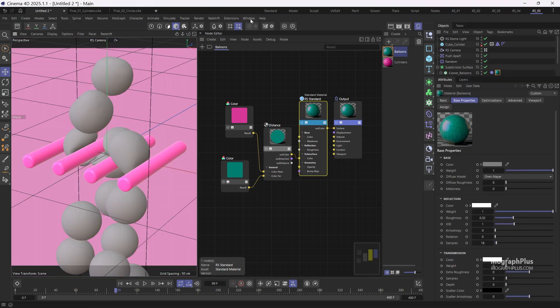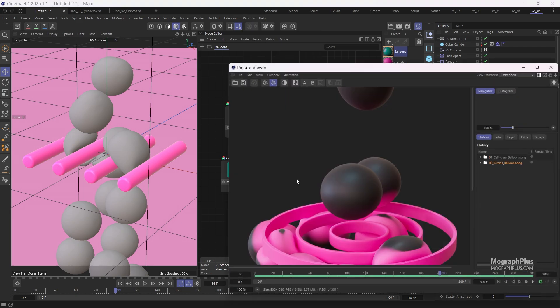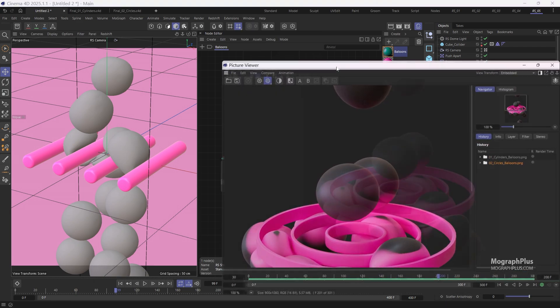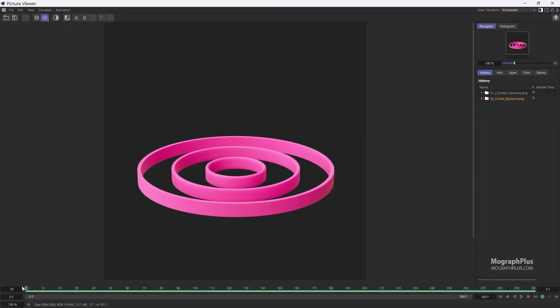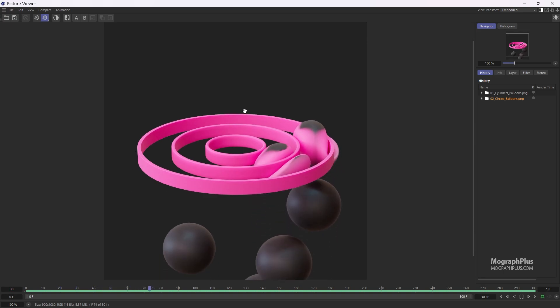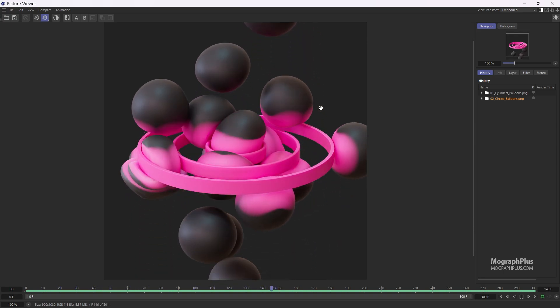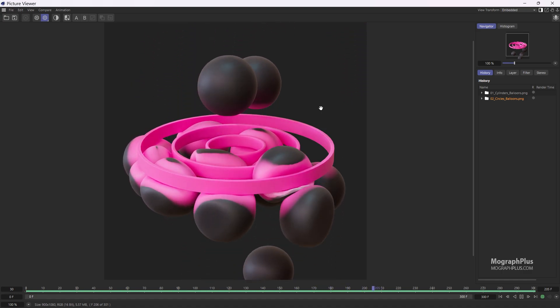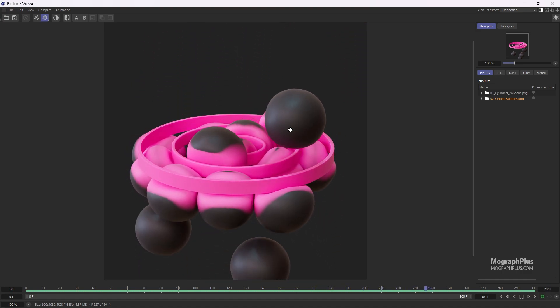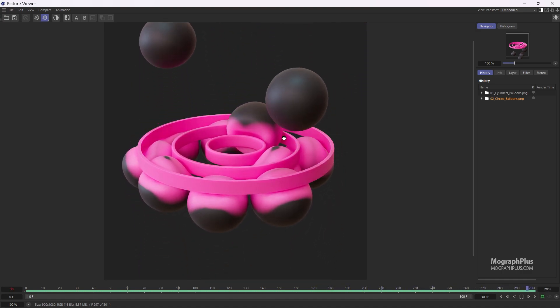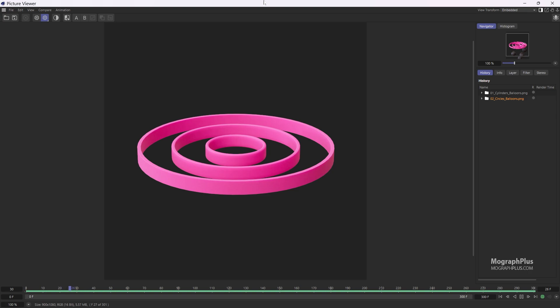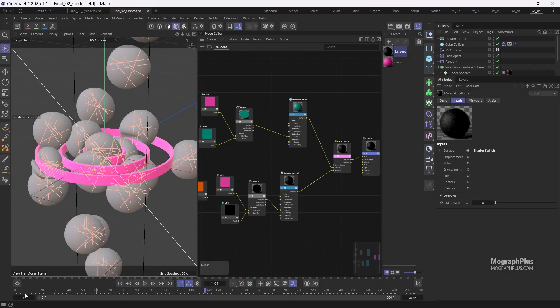The second setup is quite similar to the first one. Let's take a look at the final animation. Now instead of cylinders we are using circles and making the balloons go through them. The scene is already cached so we can play the simulation and watch the animation.